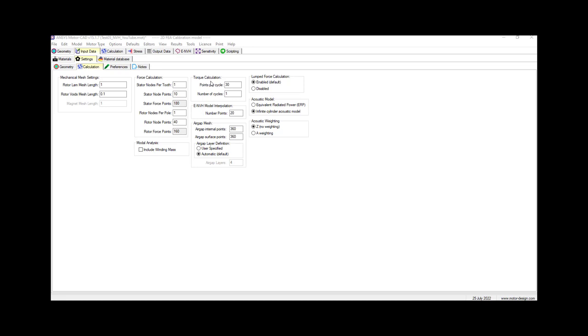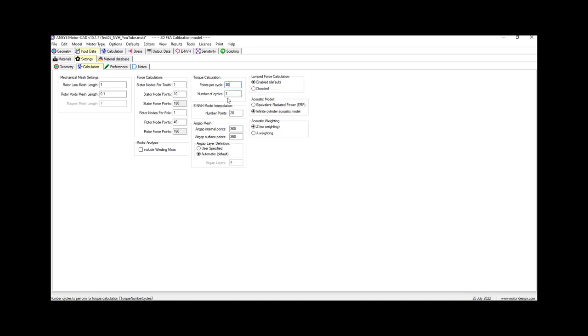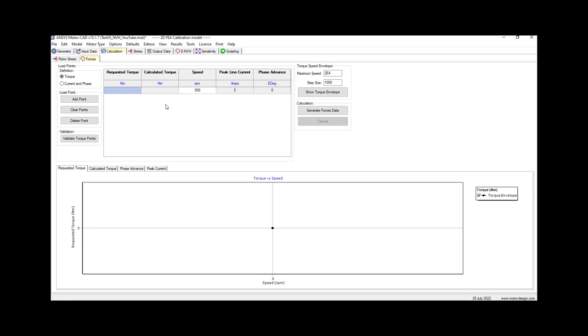These settings are used for electromagnetic forcing calculation as well as torque calculation. In this example, we will use 30 points per cycle with only one electrical cycle. That's why we chose 30 here and one over here. Next, we're going to the calculation part.